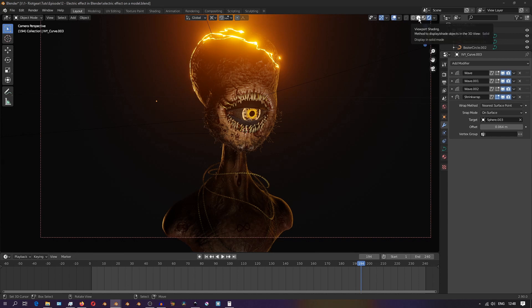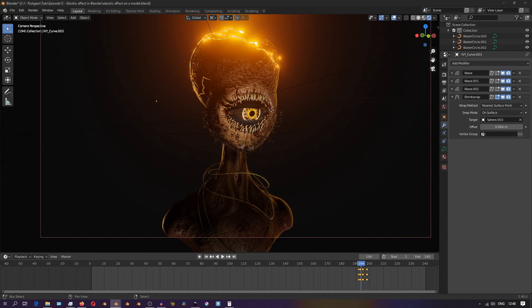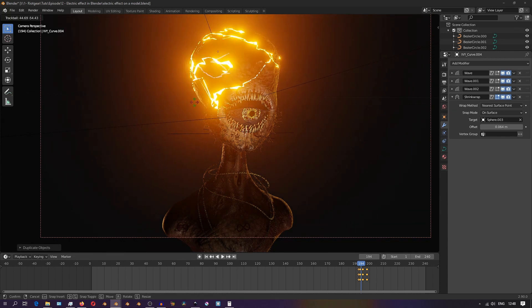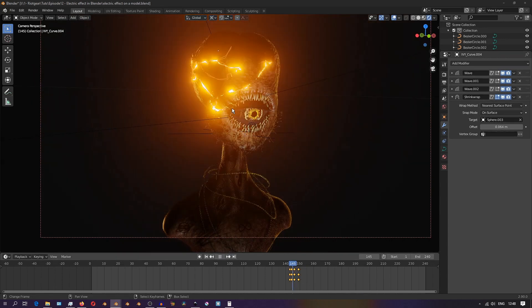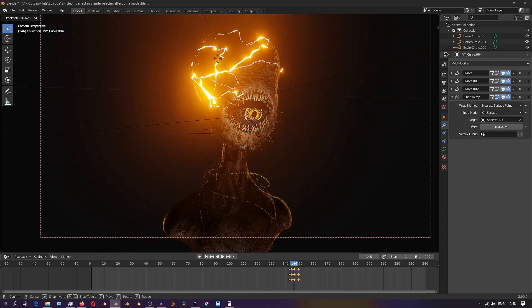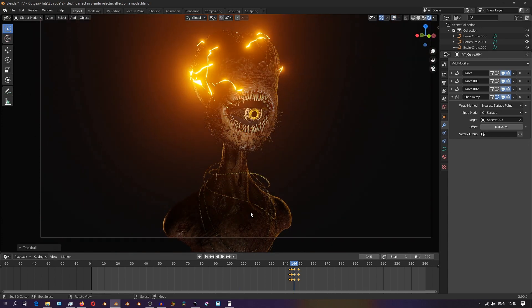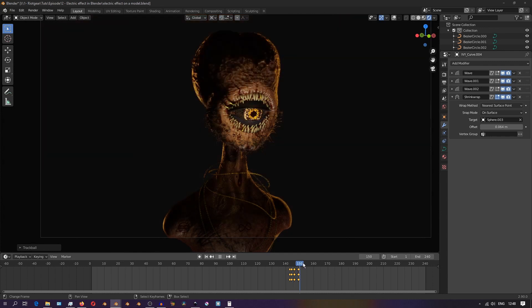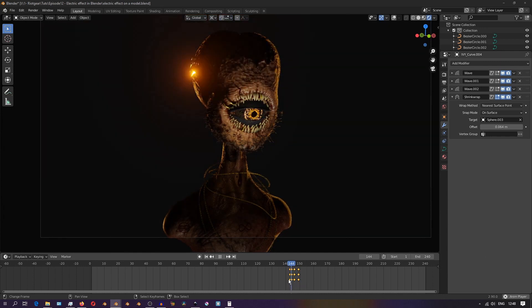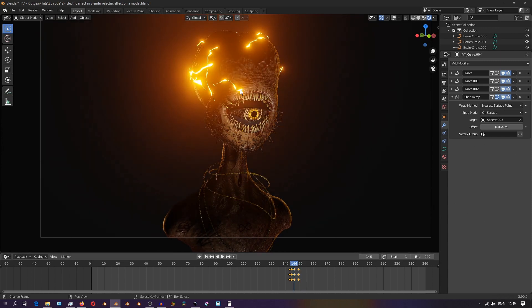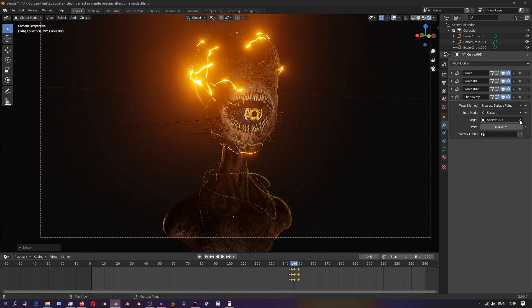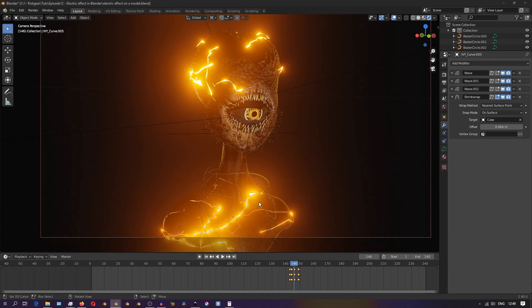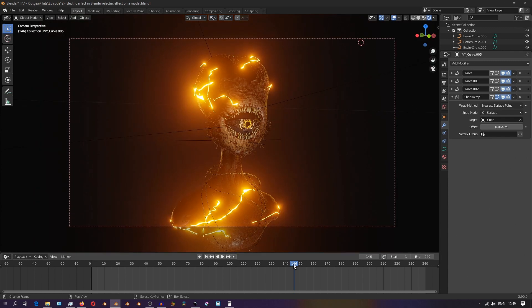One more thing that you can do with this that I really like is how curves also take the shrinkwrap modifier. On top of all that we've already done, you can use a shrinkwrap modifier to get this electricity to look like it's moving on top of the surface of your model. So using these two in combination - turning it and directing how you want it to move, and then on top of that using the shrinkwrap modifier to stick it to the surface of an object - it's a really cool workflow and it can give you really nice and cool looking results.